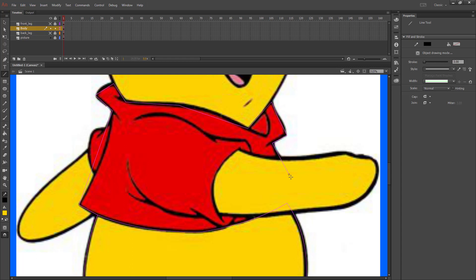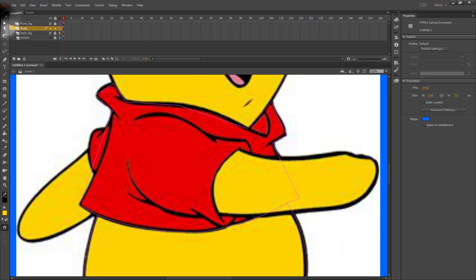Following this path of the shirt, it should probably come to about here. Then we'll go back and bend all of these lines.